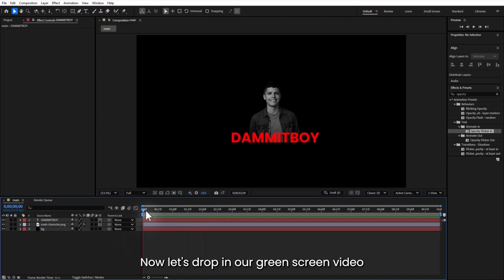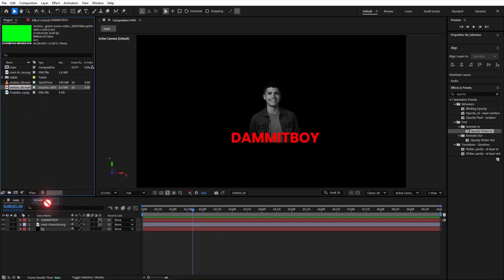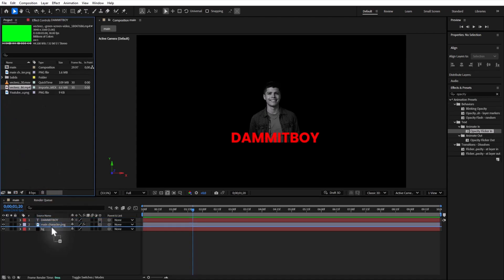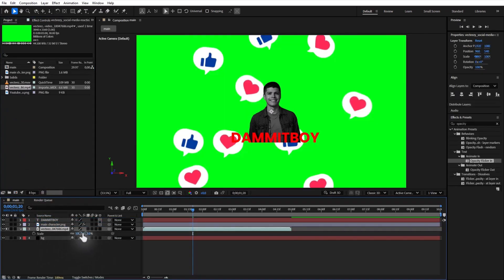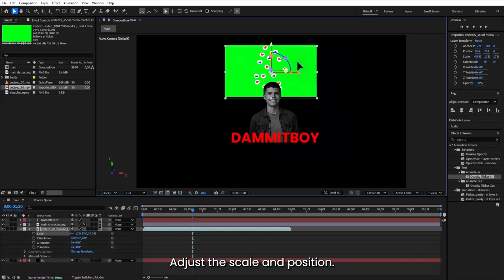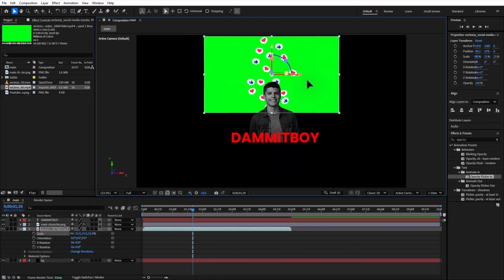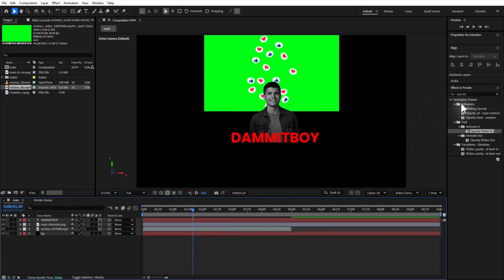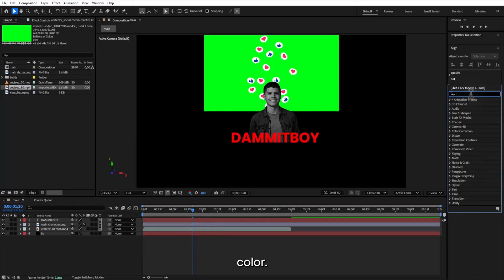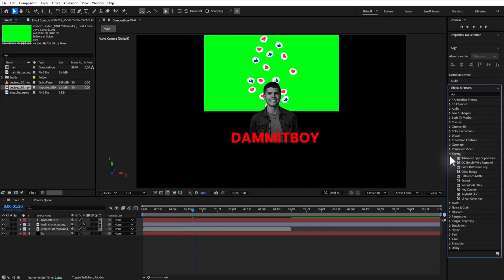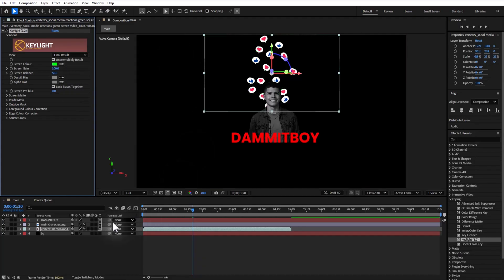Now let's drop in our green screen video right under the character. Make it 3D. Adjust the scale and position. And use Keylight 1.2 to key out the green color. Just use the eyedropper to select the green.